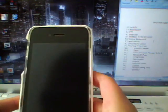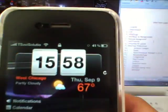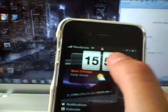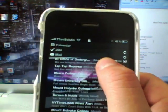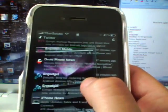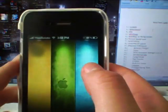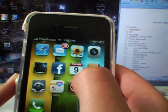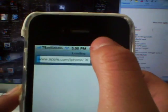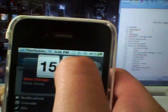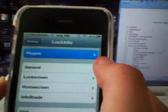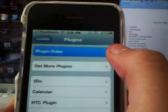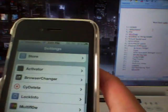The first one is Lock Info. What it does is display your weather, and if you click on the left, you have a calendar. You also have your notifications, your calendar, your mail, and your Twitter. You can slide to unlock, and you can also access this on your home screen or in any other app — like Safari. You can download plugins from Cydia to customize what your Lock Info looks like and manage the plugin order.